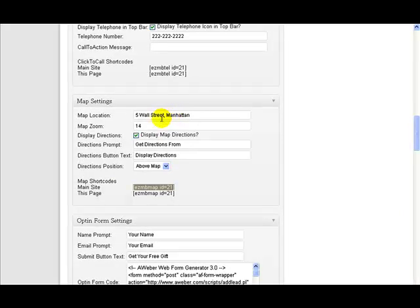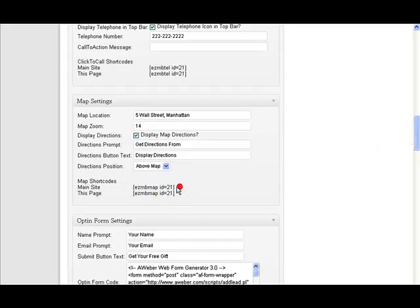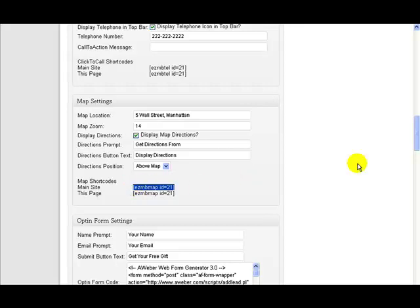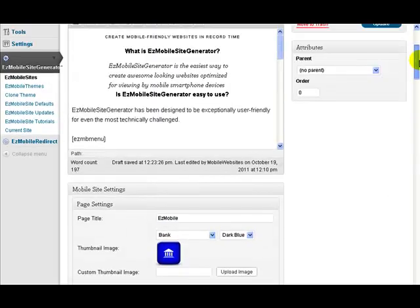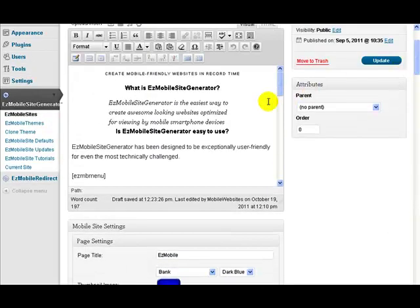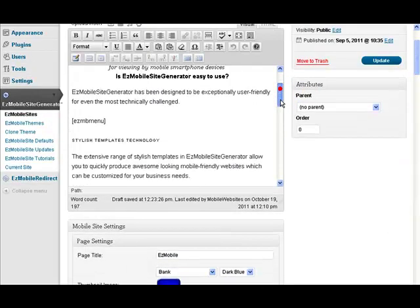All you needed to do to get that happening on the mobile site is to fill in the address and check to see that you want the map directions displayed. Then all you do is copy this shortcode here and paste that wherever you want it to go. So up here if we go to our editing area, we should look down here.